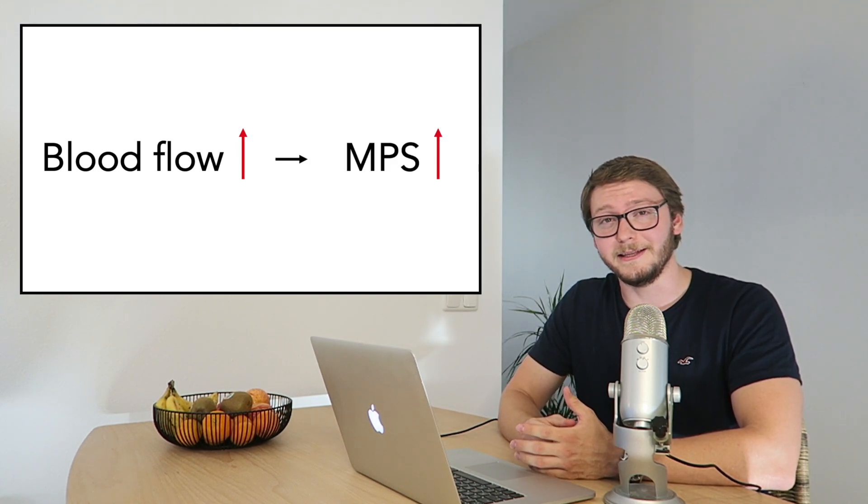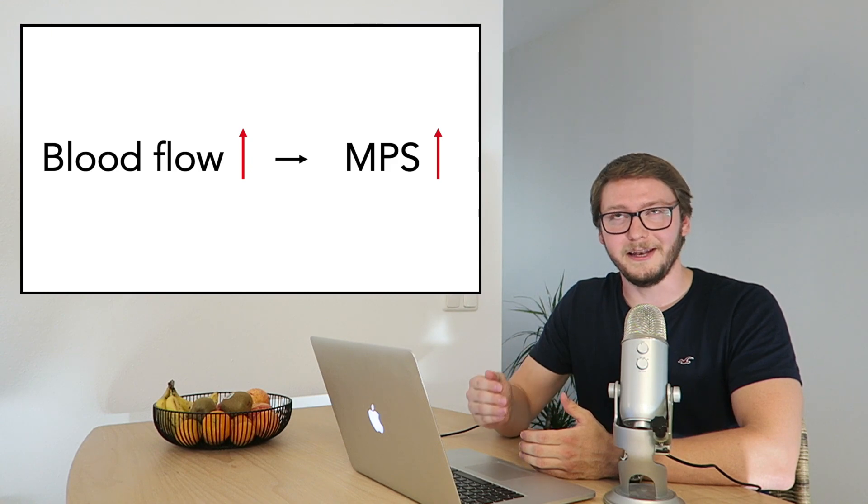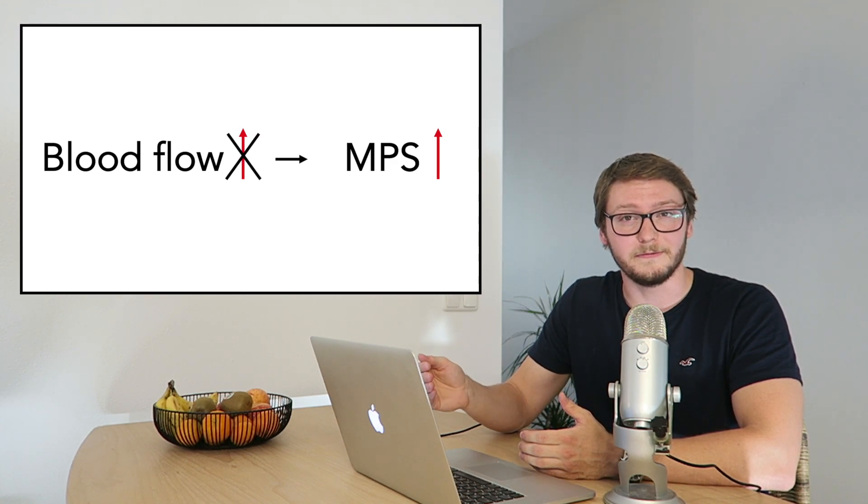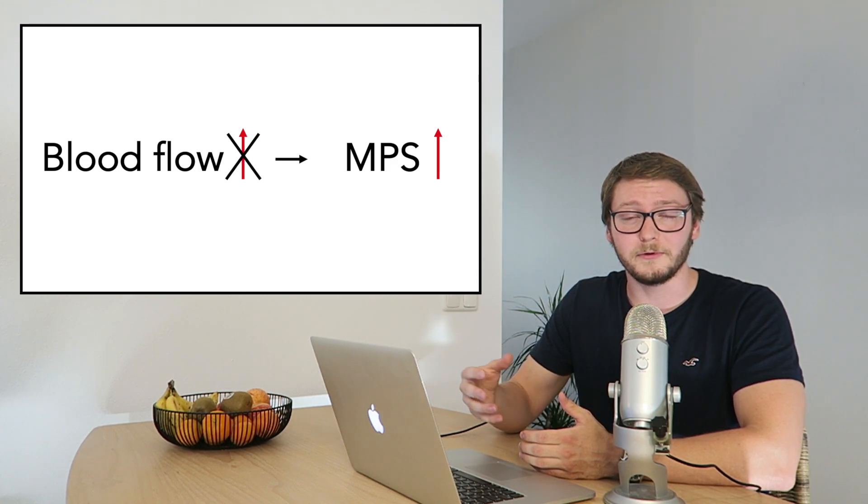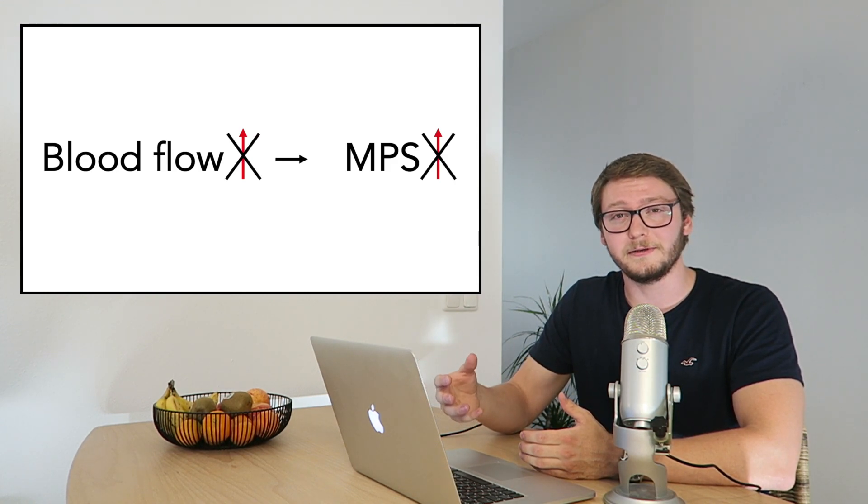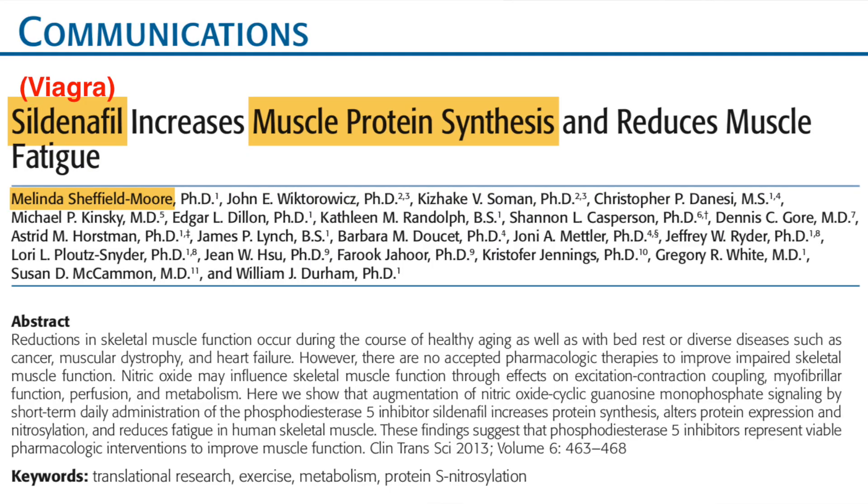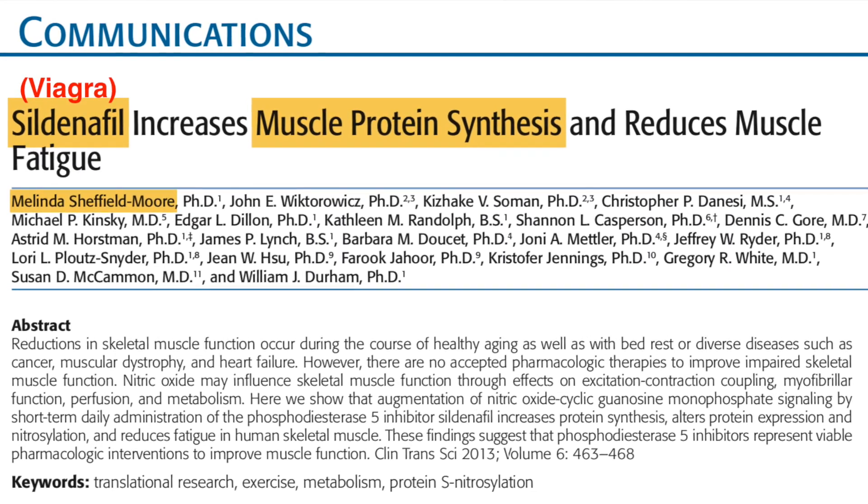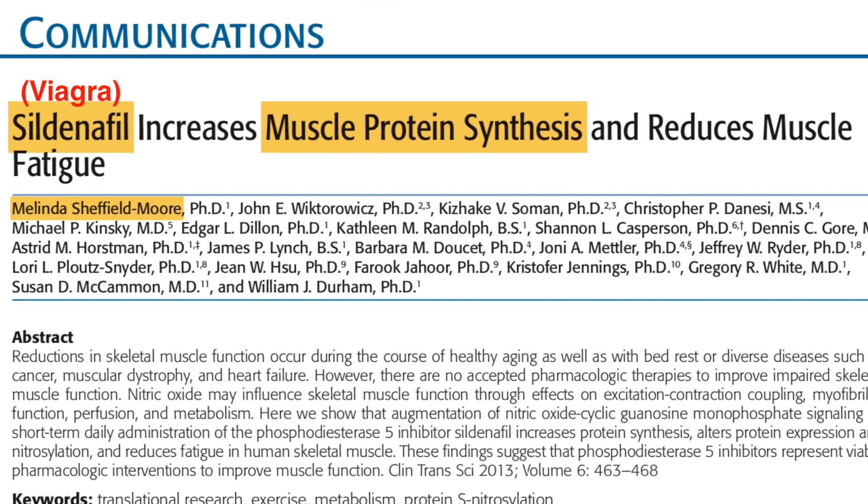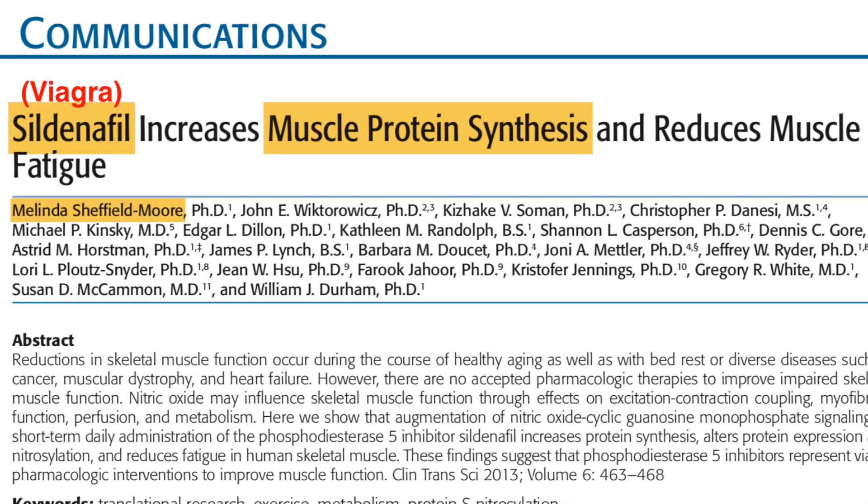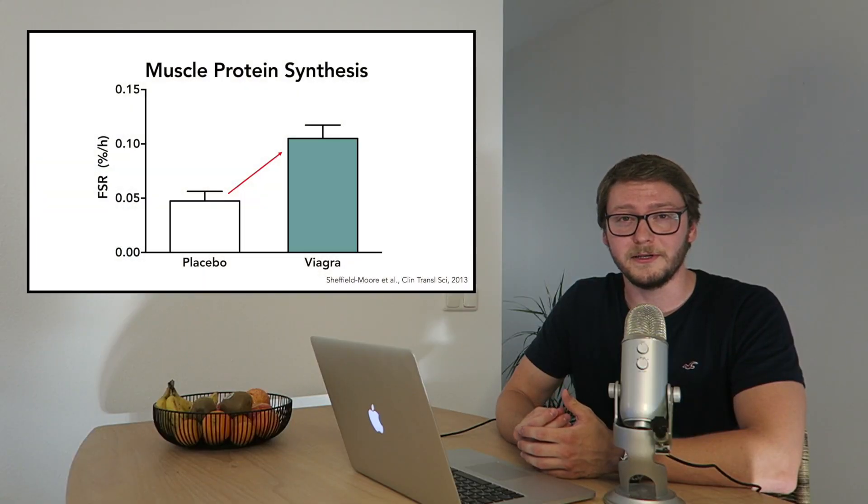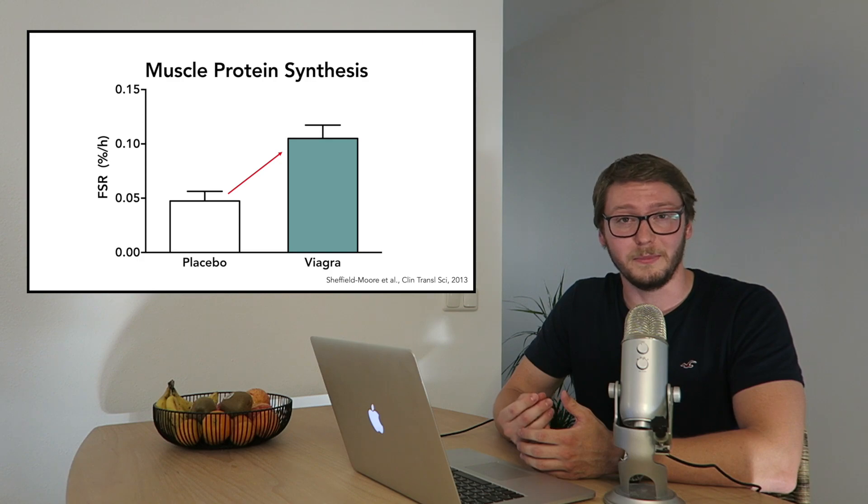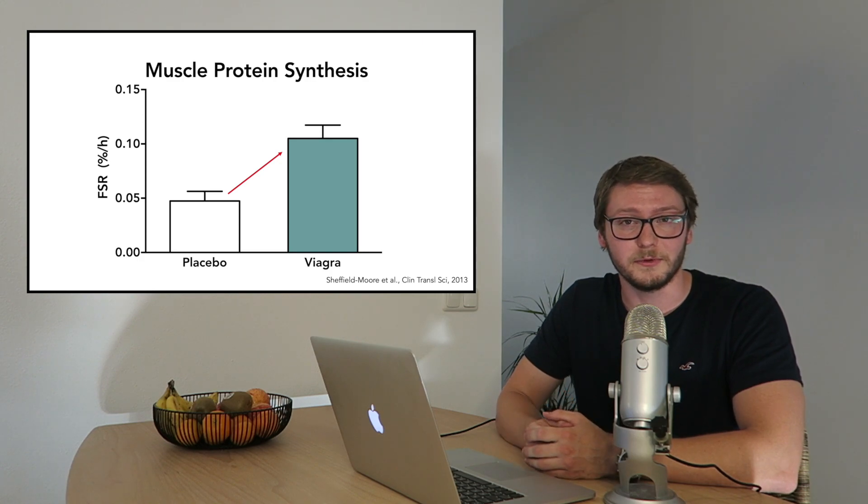But on the other hand, preventing an increase in muscle blood flow also prevents an increase in muscle protein synthesis rates. And this is further supported by a study from Sheffield Moore and colleagues who showed that one week of Viagra supplementation can increase muscle protein synthesis rates.